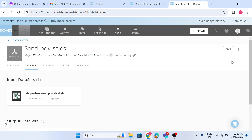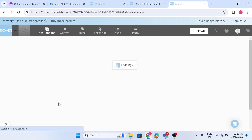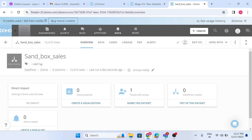As per best practice, any kind of changes should be made in the sandbox, and the same should reflect in production. We should not touch the production instance directly. We can now see we have six columns in production. This is how we can make changes and move our data flow from sandbox to production. Thank you.